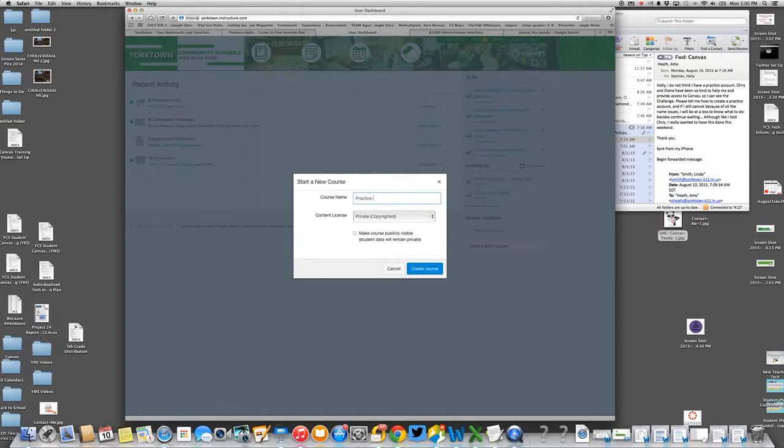If you're doing it for your challenge and you want to title it like this, you sure can. That way I know. Don't just call it practice because I've got 148 teachers making practice courses.